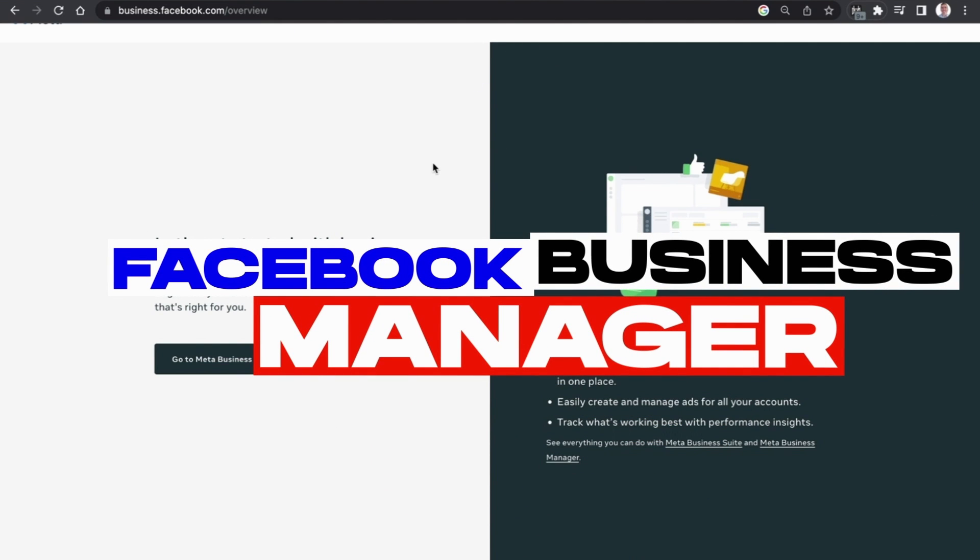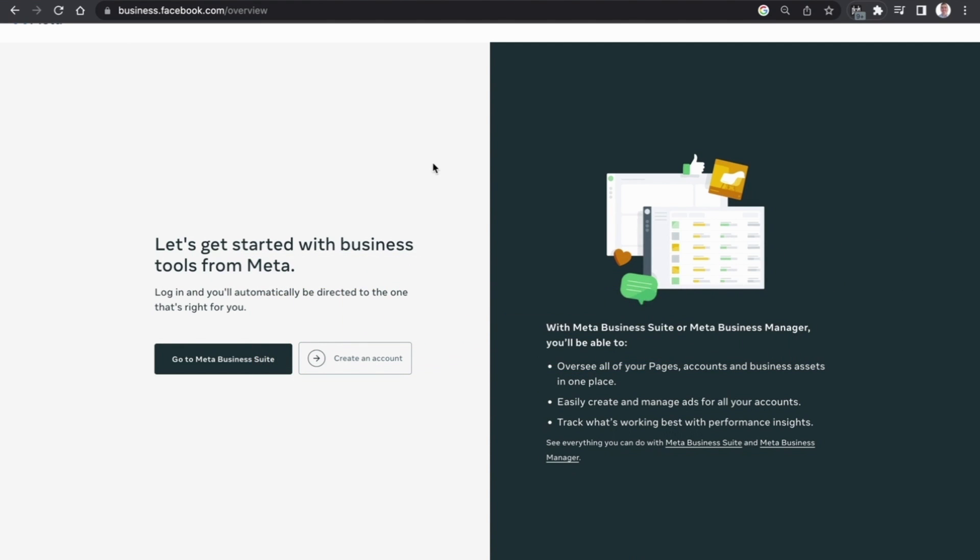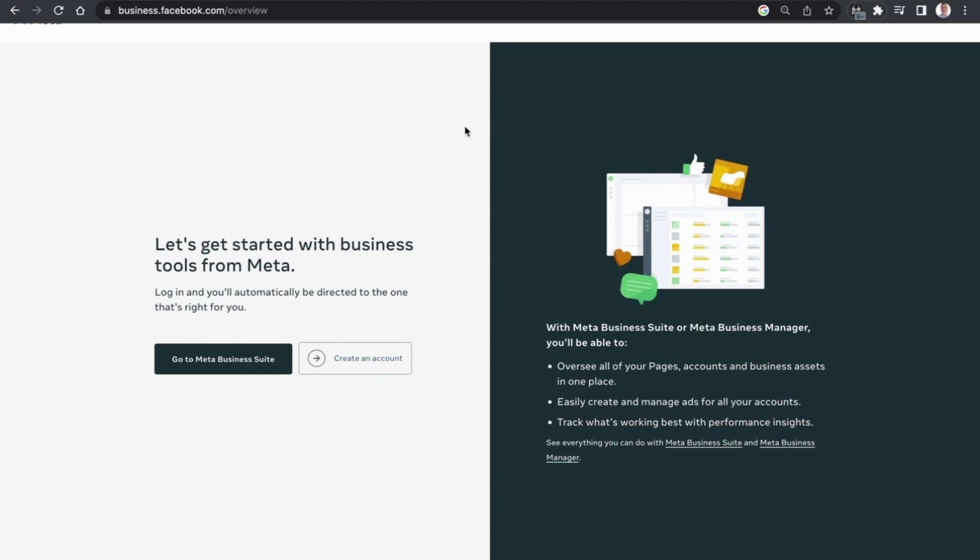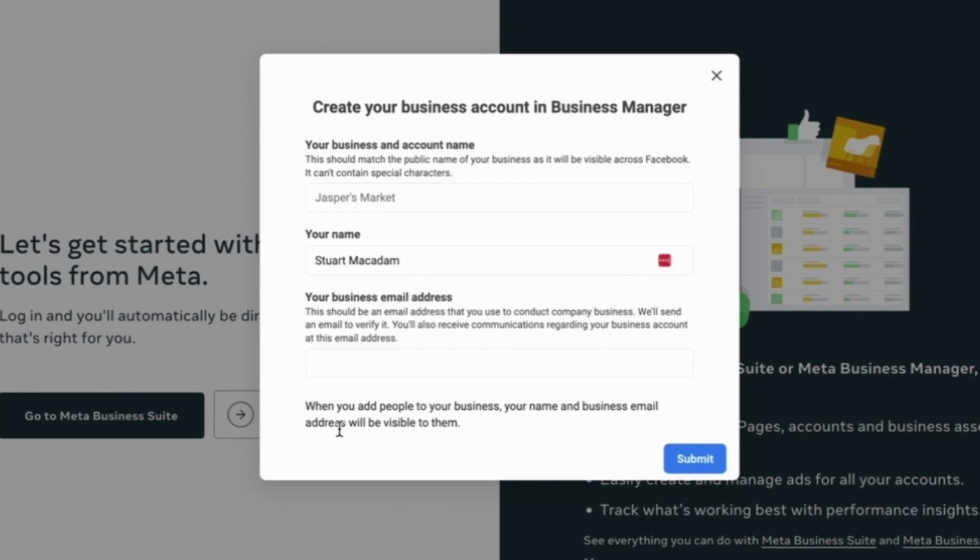So to get started with setting up your very first Facebook ad, we first need to set up the Facebook business manager where your ad account and your ads will be held. To do that you just need to go to business.facebook.com/overview. You will then see a screen similar to the one you see now, scroll down to create an account.